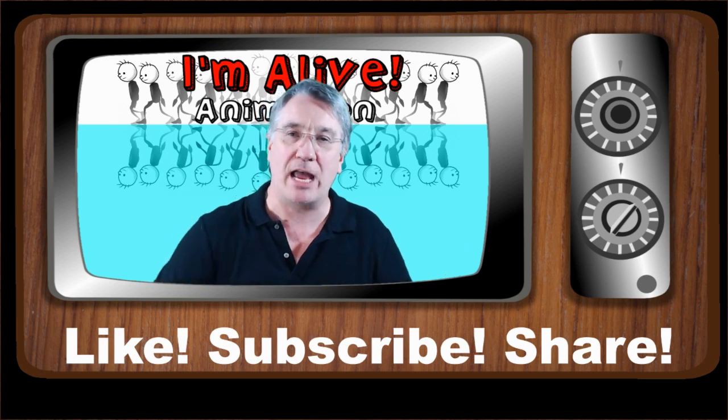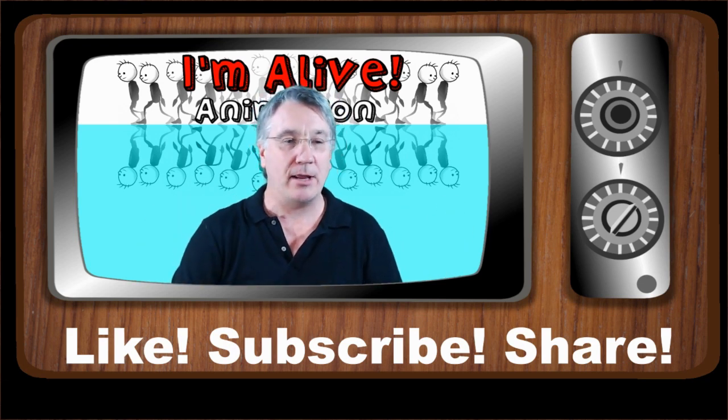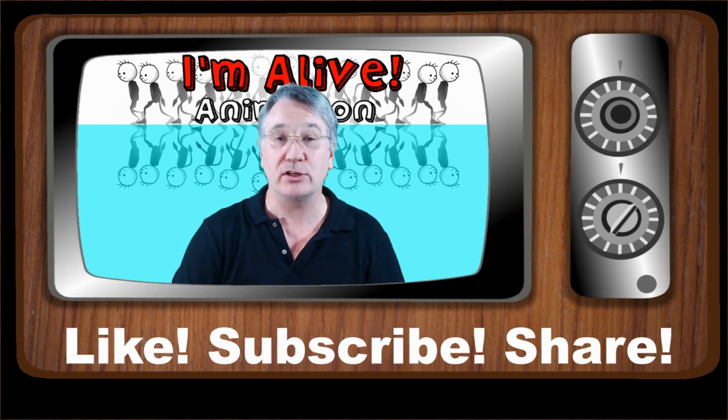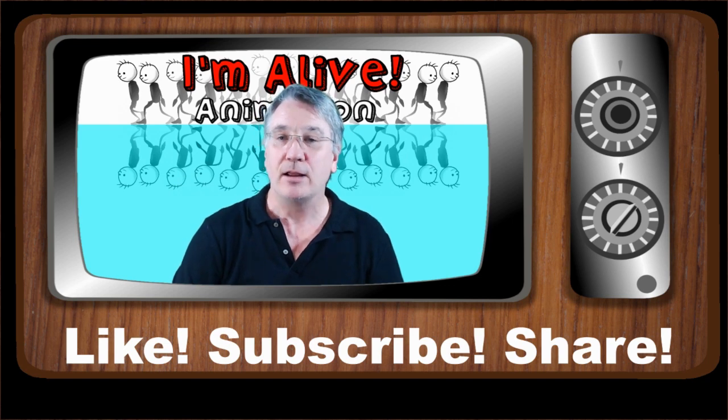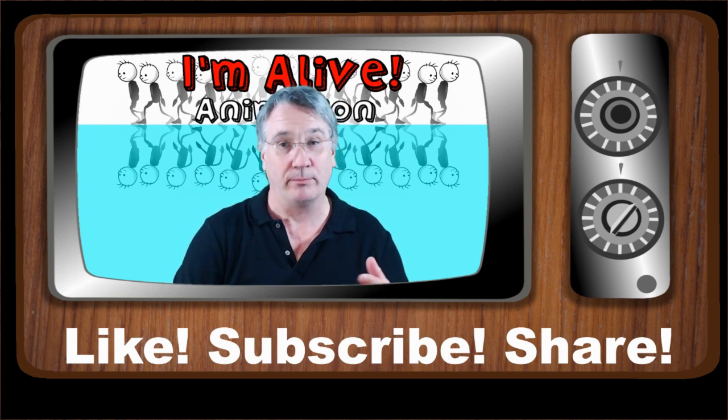Like, subscribe, share and all that other good stuff. And hopefully I'll see you soon in the next video. See you then.